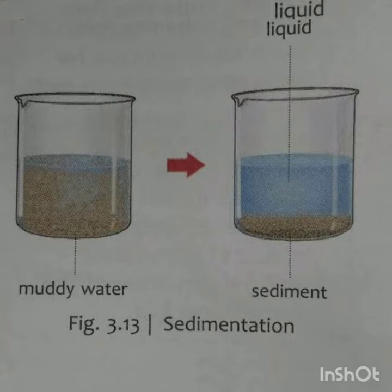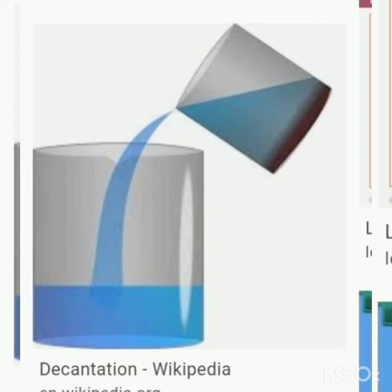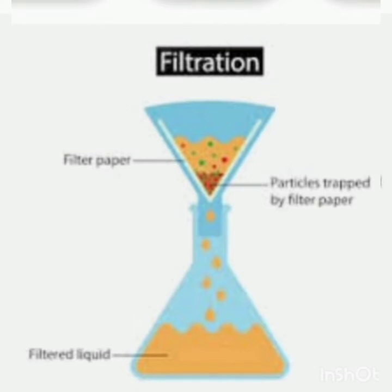In sedimentation, the impurities settle down at the bottom of the container, as clearly shown in the figure. The second method is decantation. In decantation, the insoluble particles which settle down are known as sediments, and the water on top is slowly poured out without disturbing the sediments.